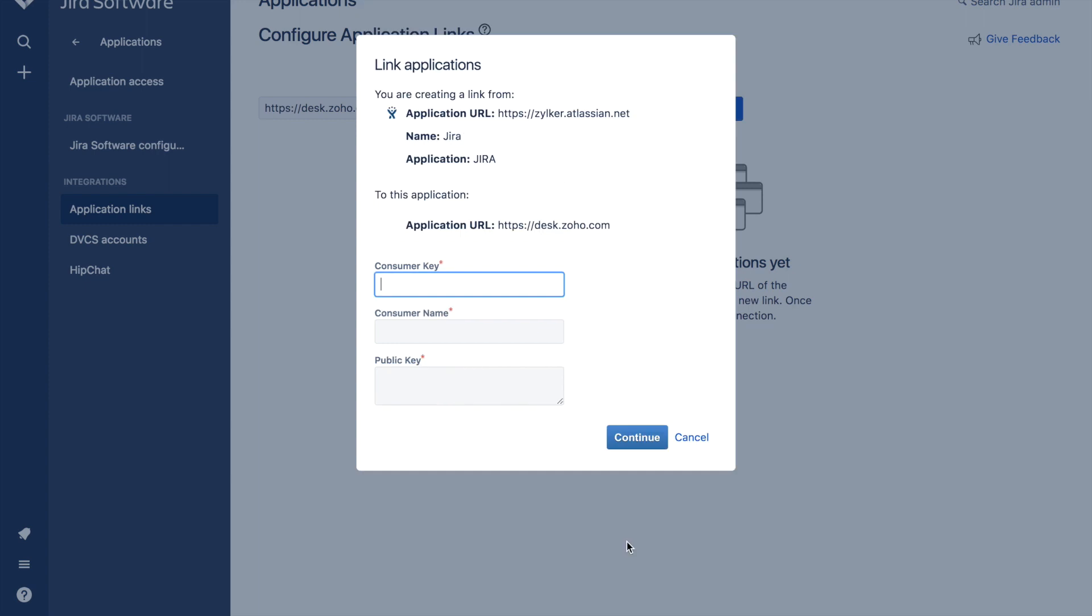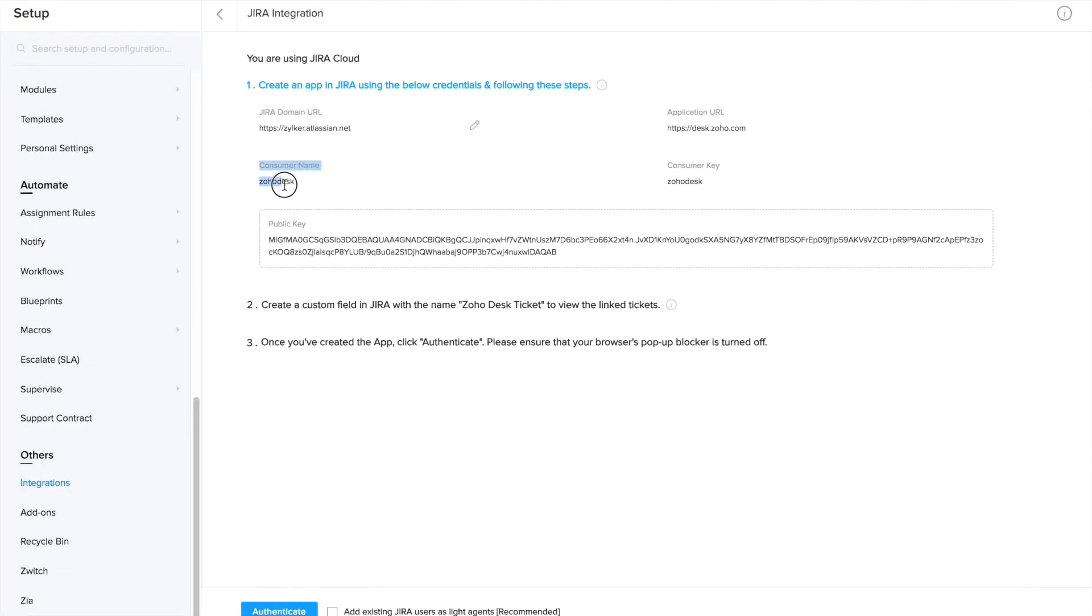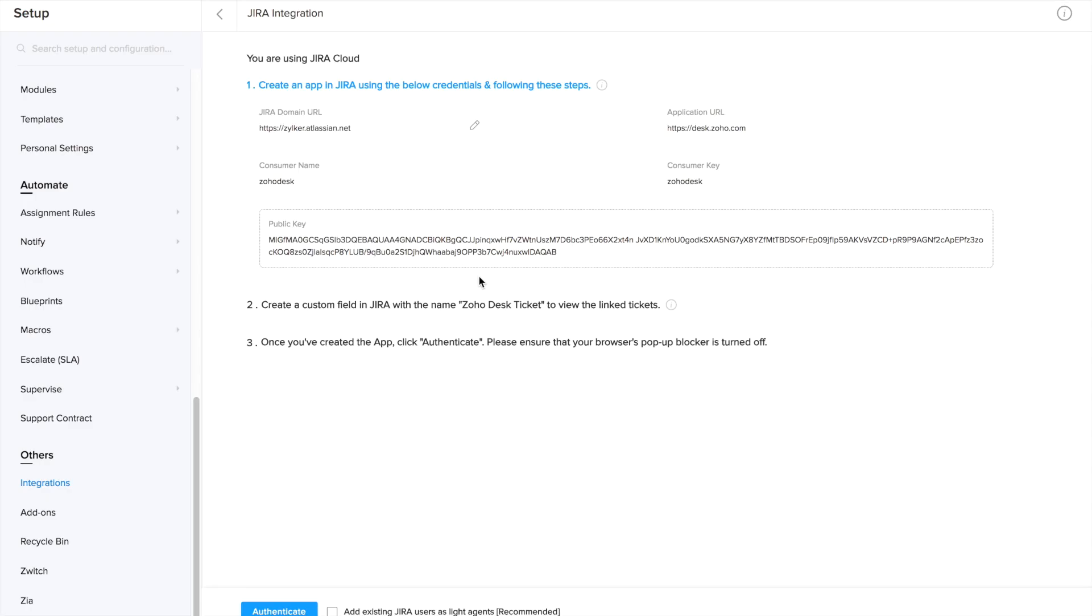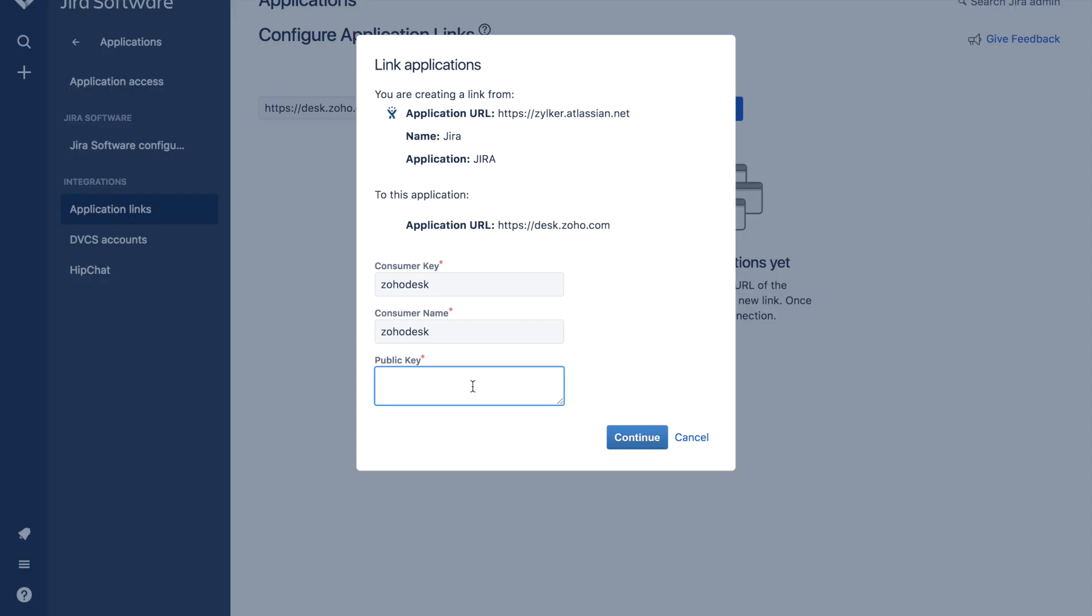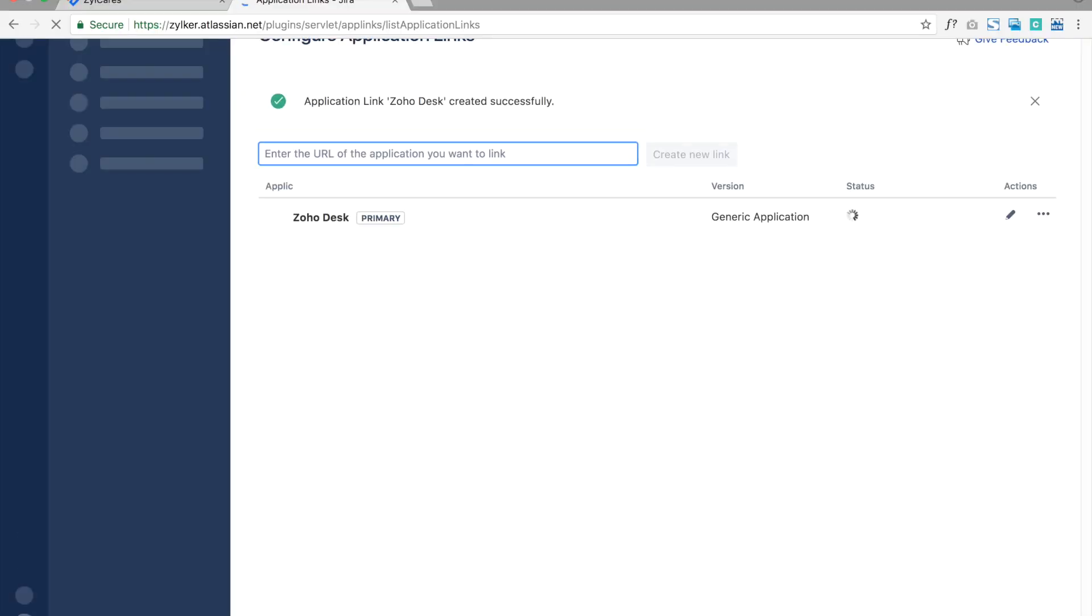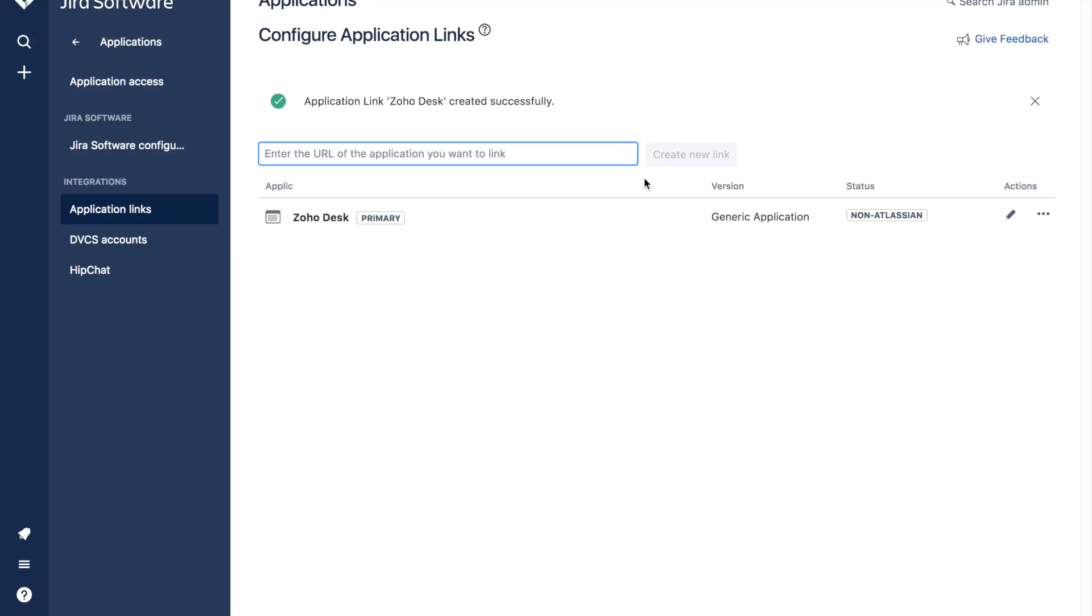Now for these details, you need to go back to the ZohoDesk interface. The consumer key and consumer name are both ZohoDesk. And just copy paste the public key from the ZohoDesk interface again. And an application link has been created in Jira.